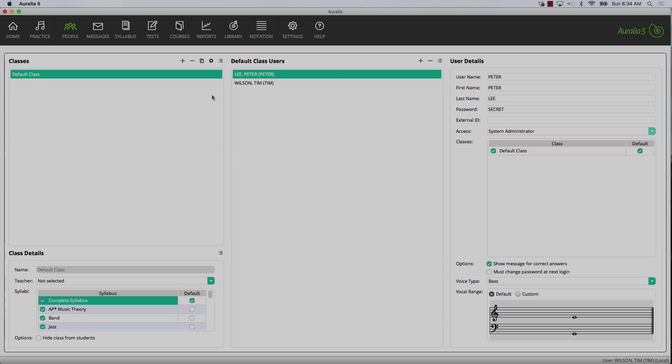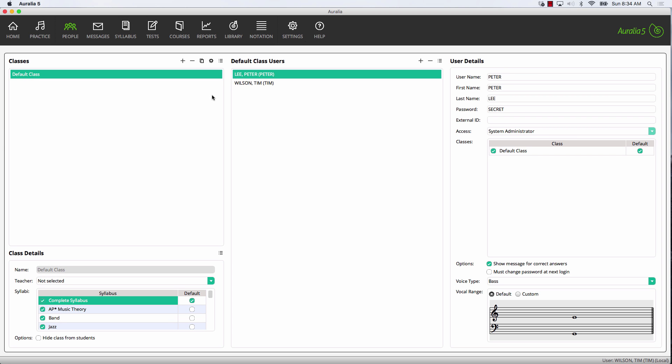Now we'll add some classes. Classes allow you to group your students and make it easy to assign content. Classes also make reporting very simple, allowing you to run reports for particular groups of students.